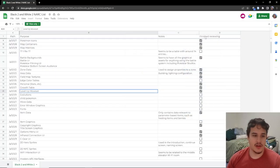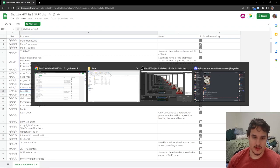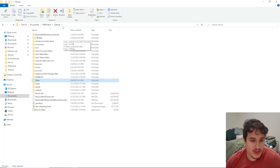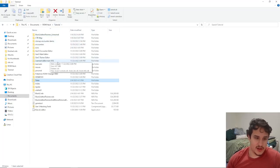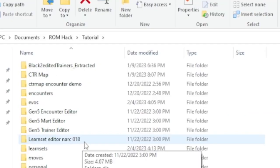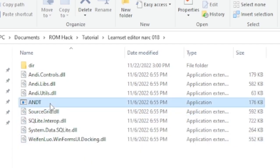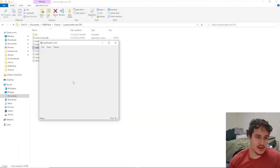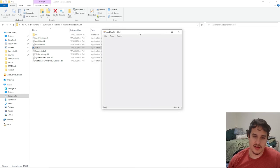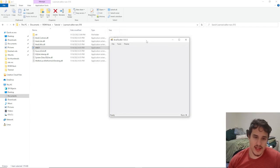We can close out of Tink now and we're going to go back into our tutorial folder. It says learn set editor and narc 018, so it's a little memo just to remember which narc it is. Let's click on Andy and this is called Andy toolkit.